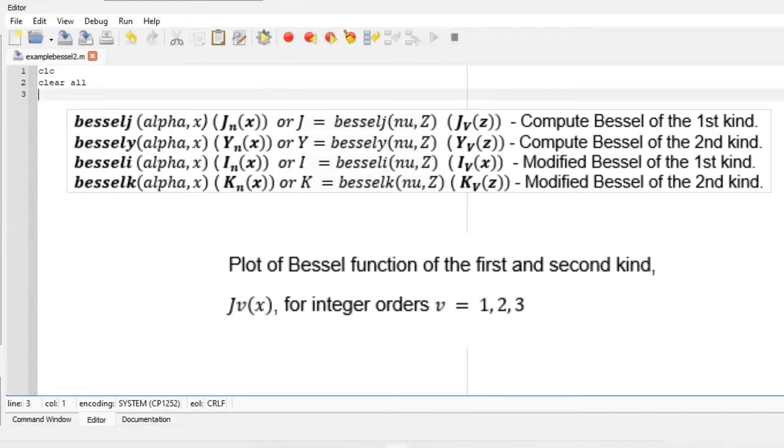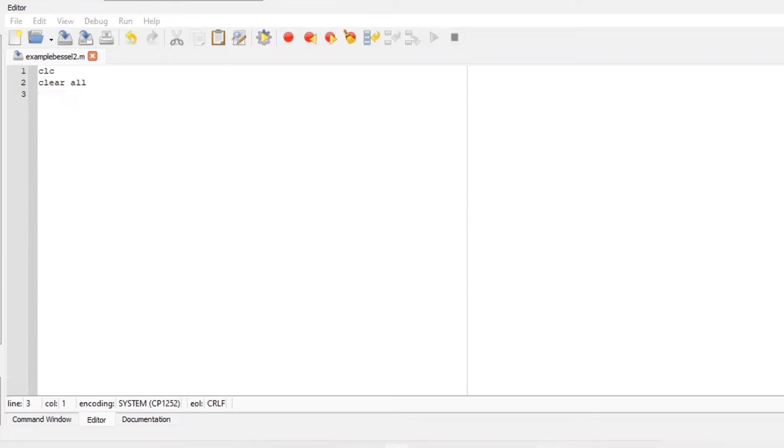Hi there and welcome back. Let us plot Bessel functions for the first and second kind for integer order 1, 2, and 3. I'm going to work on my editor section on Octave to compute everything. Clear everything and clc.